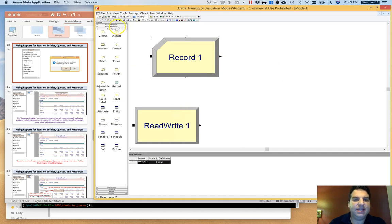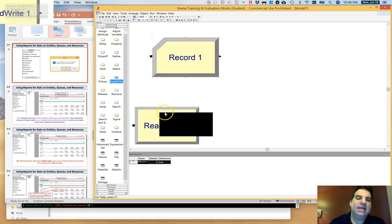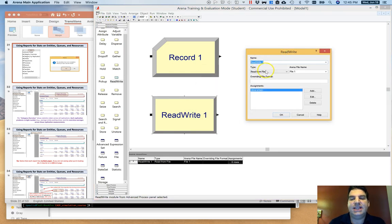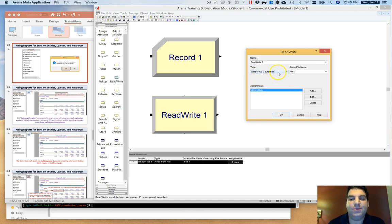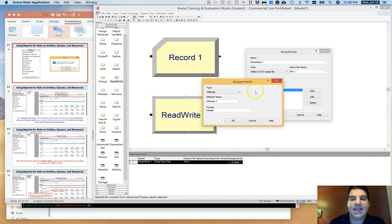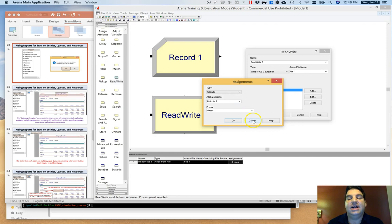Another module that may be less well known is under the Advanced Process menu: the Read Write module. If I drill down into the Read Write module, it allows me to actually read and write to and from files. I can select, for example, Write to CSV output file, and configure it to write out rows of that output file, specifying what the columns are in the assignments group. I can select what I want to write out — Other allows a general-purpose ARENA expression, whereas Attribute writes out an attribute of the entity currently flowing through the module.